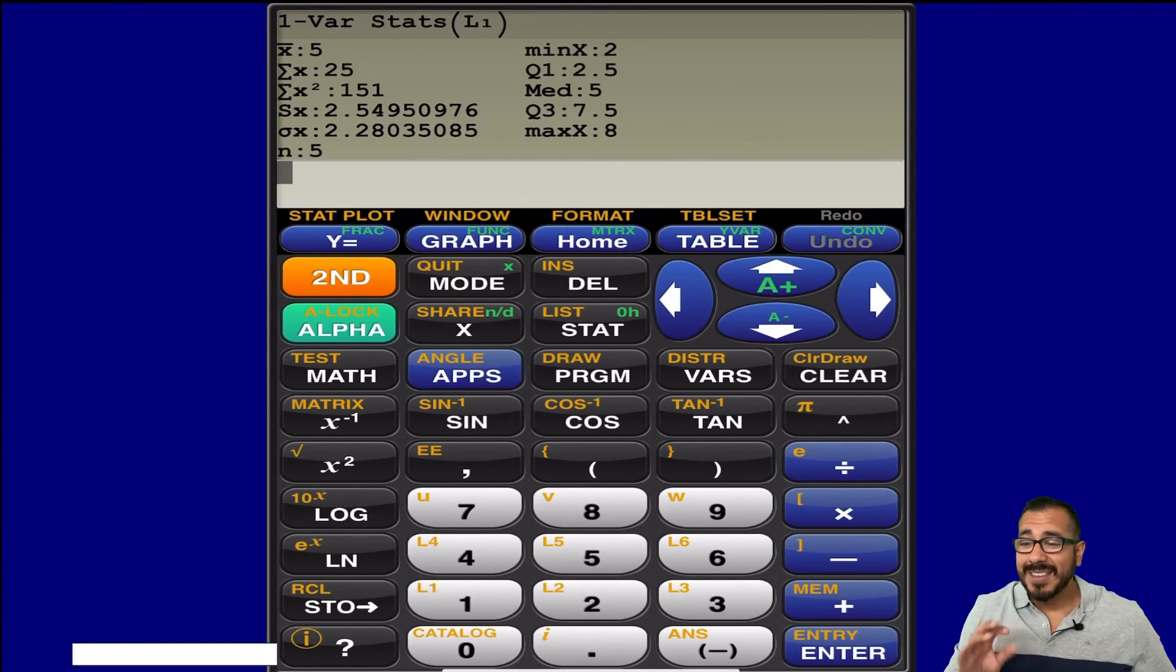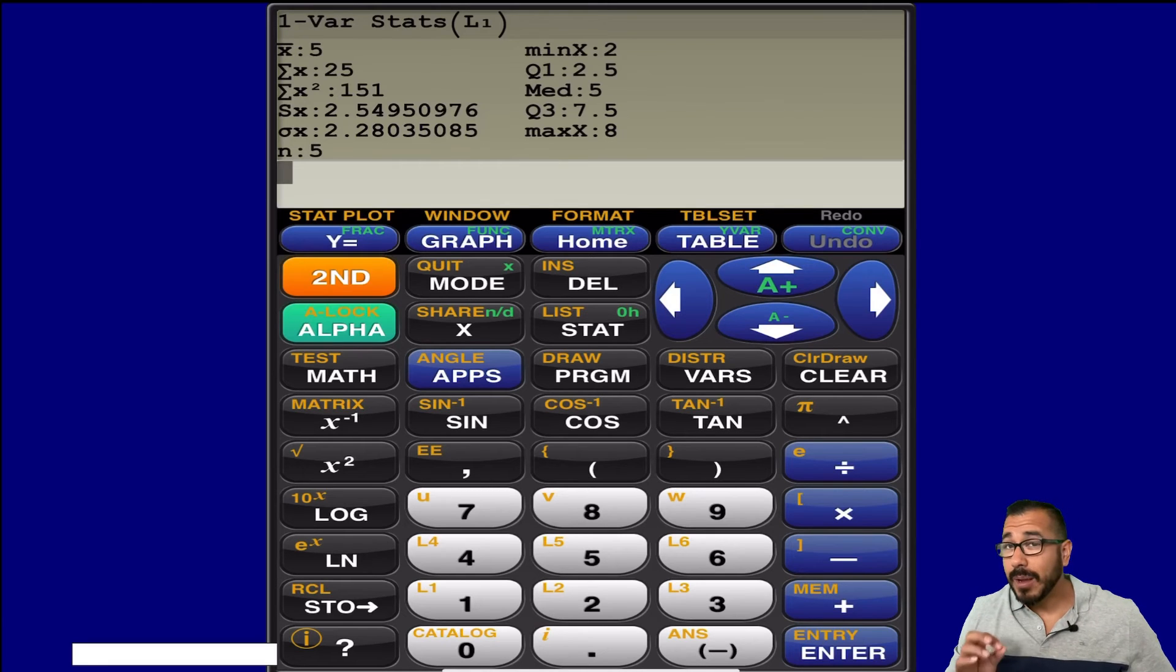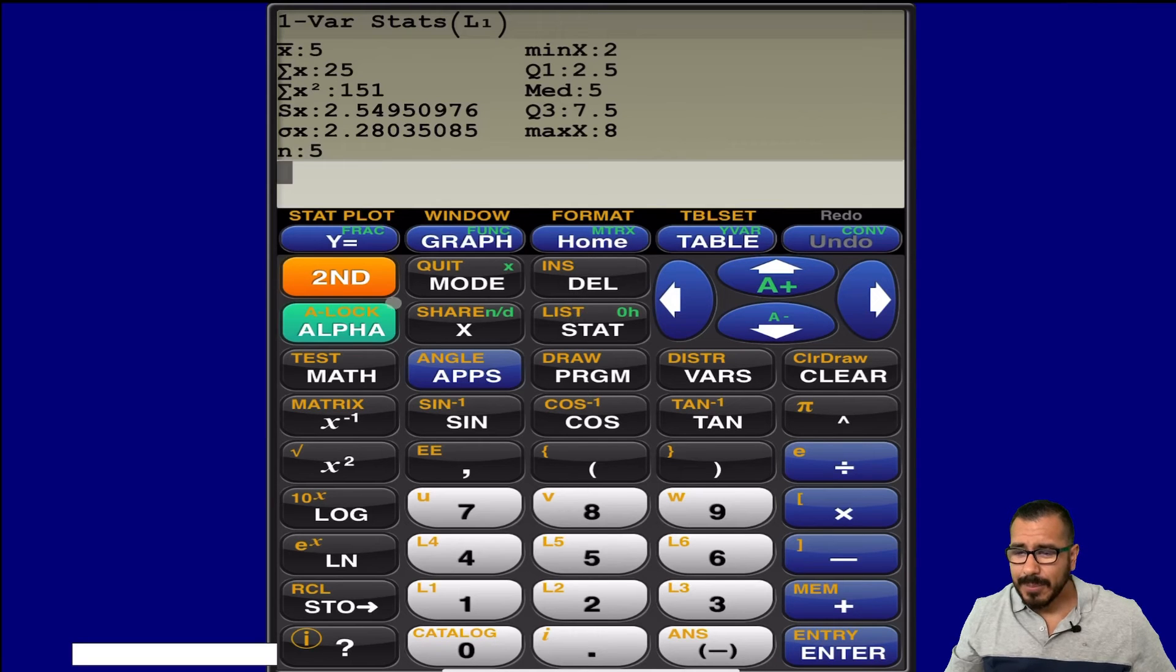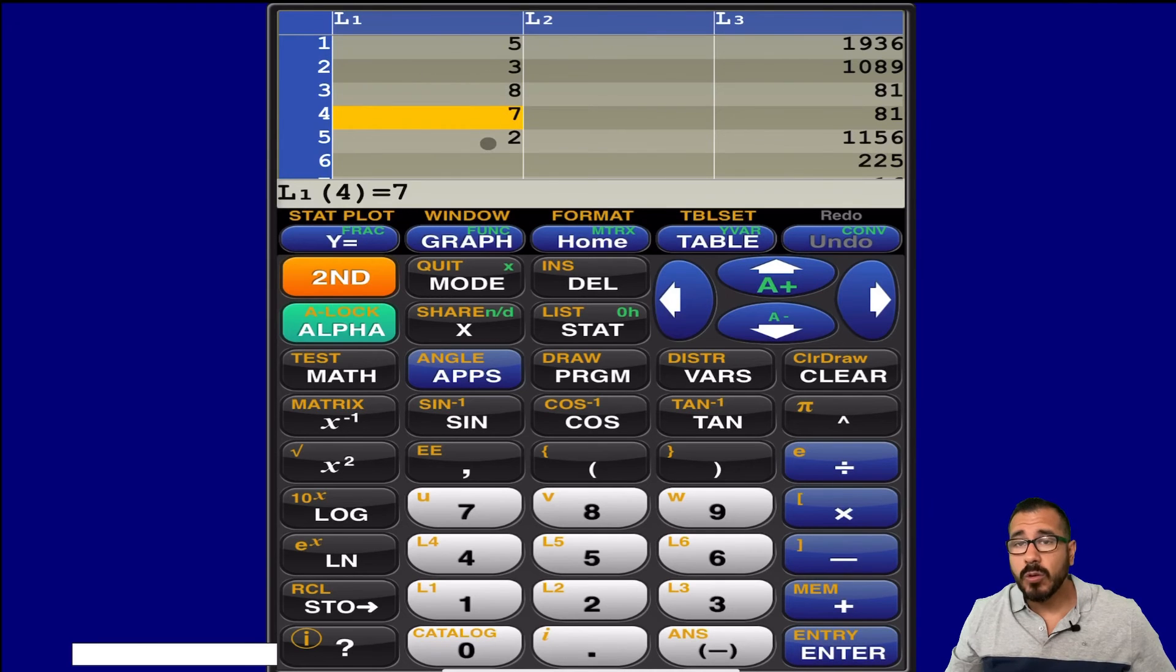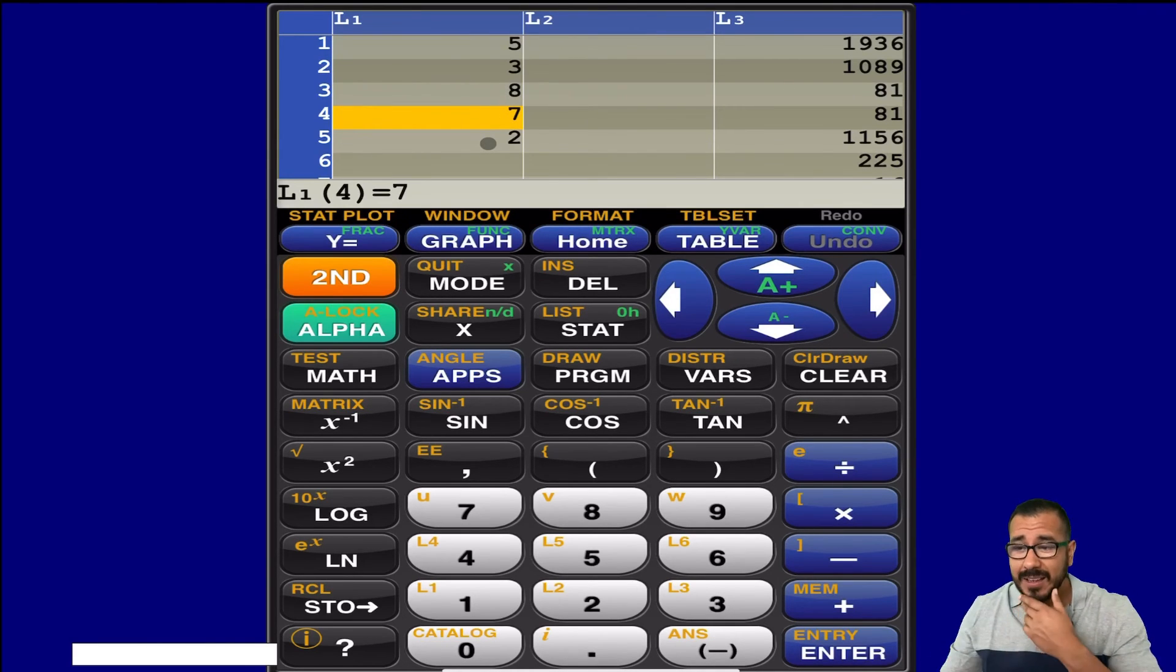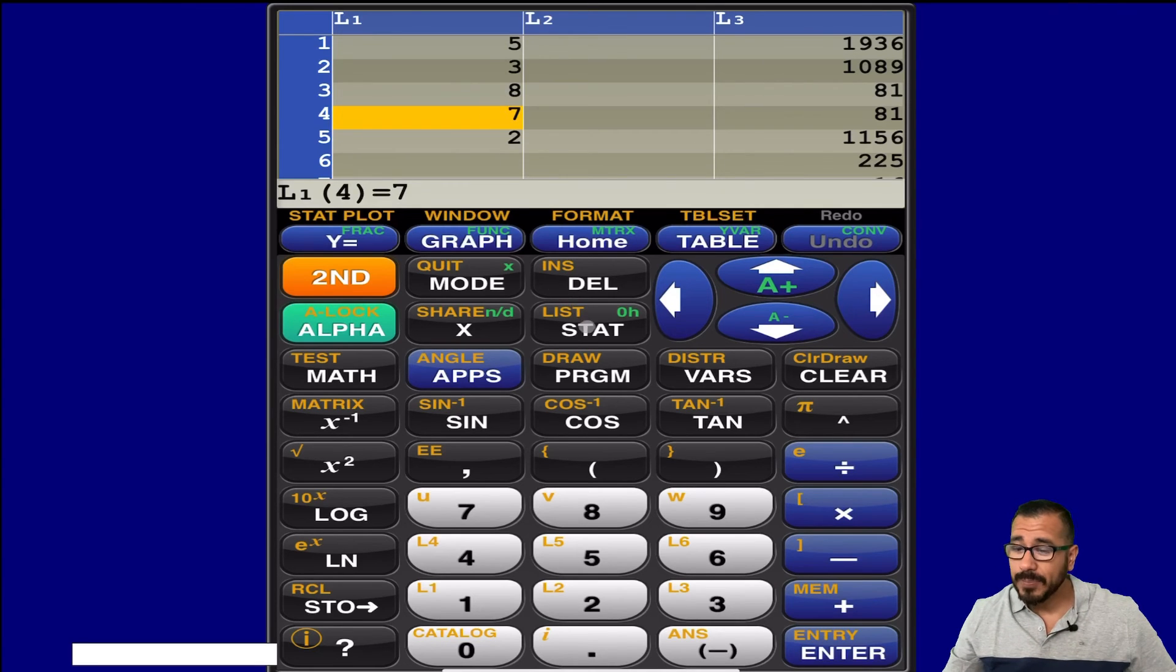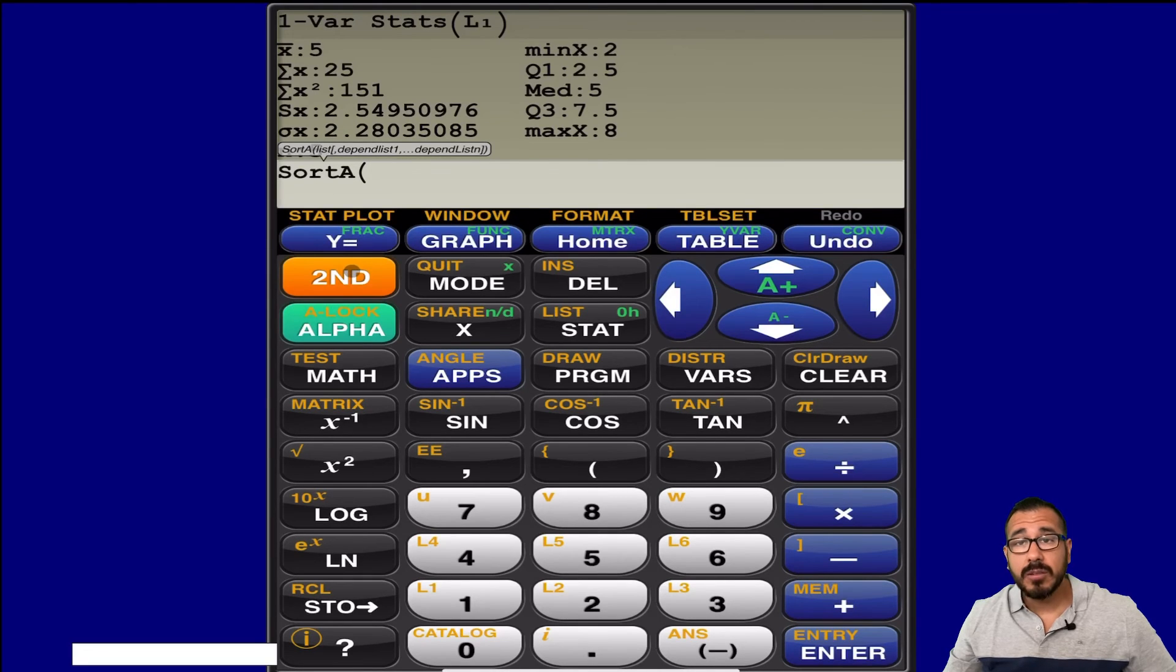So again, this calculator is awesome, and for most people, I believe it's free. Here's another cool thing we could do. If I go to stat, let me show you the list again. Let me go back to the list, and notice they're not in order, but let's say you had tons of data. Often we want to put it in order. Well, check this out. If you go to stat, if you go to sort A, what this is going to do, let me tell it what list to sort.